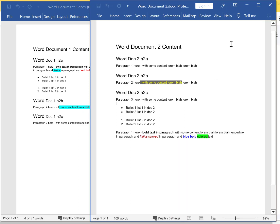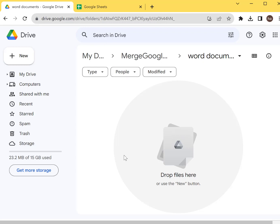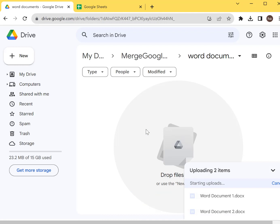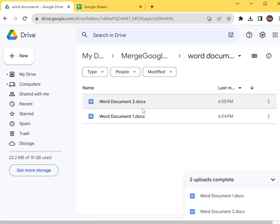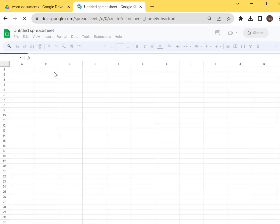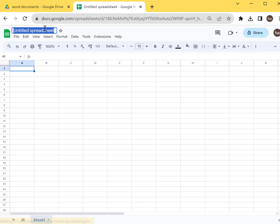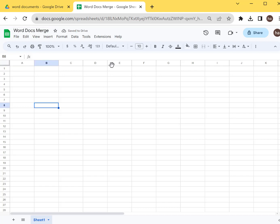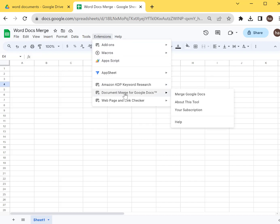Let me open up my Google Drive and upload these two files. After that, I want to open up a Google Sheet — create a Google Sheet — and name it 'Word Docs Merge'. After that, I need to download an add-on to allow me to merge them together. It's called Document Merge for Google Docs.